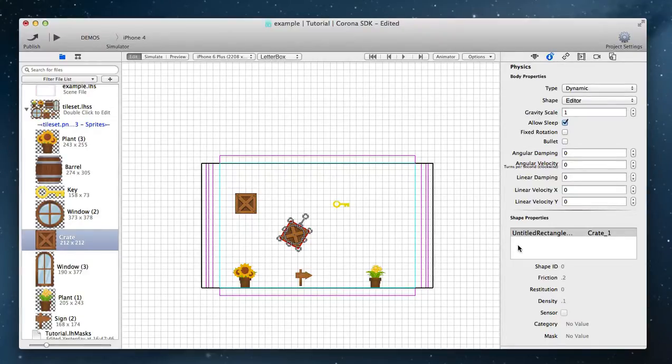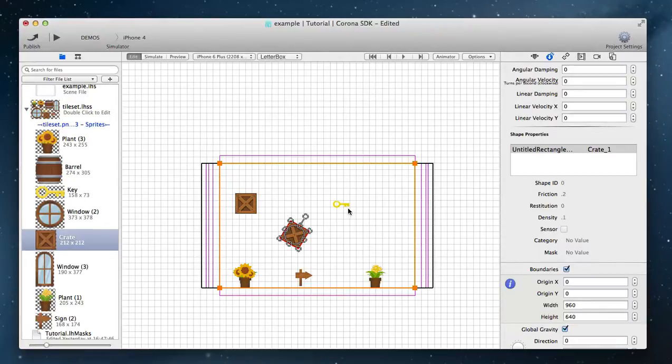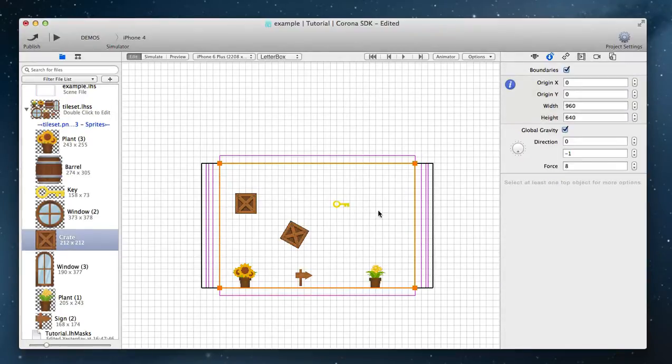Enable boundaries in the level physics inspector to restrict sprites from falling out of a certain area.